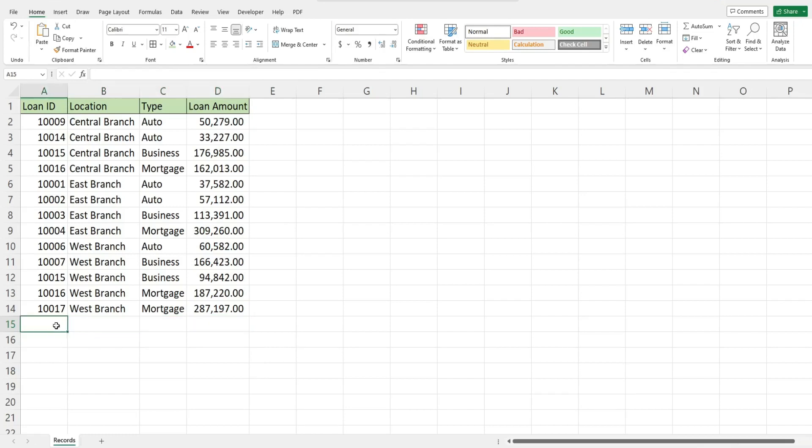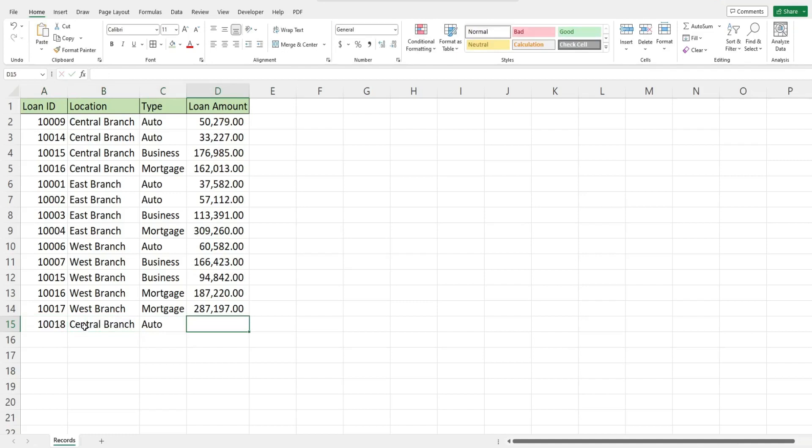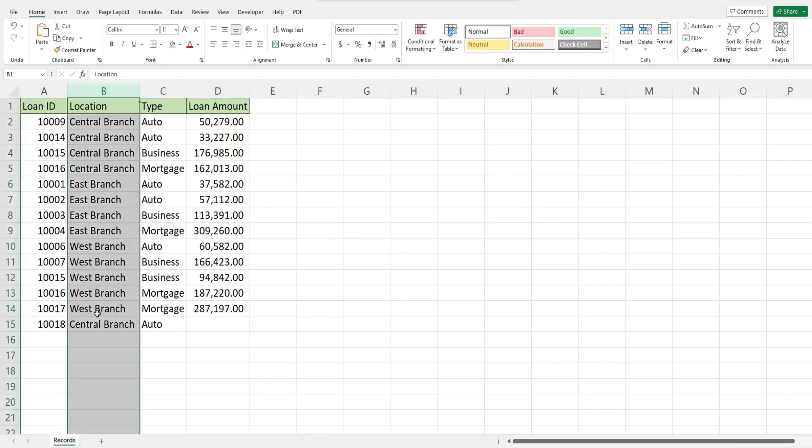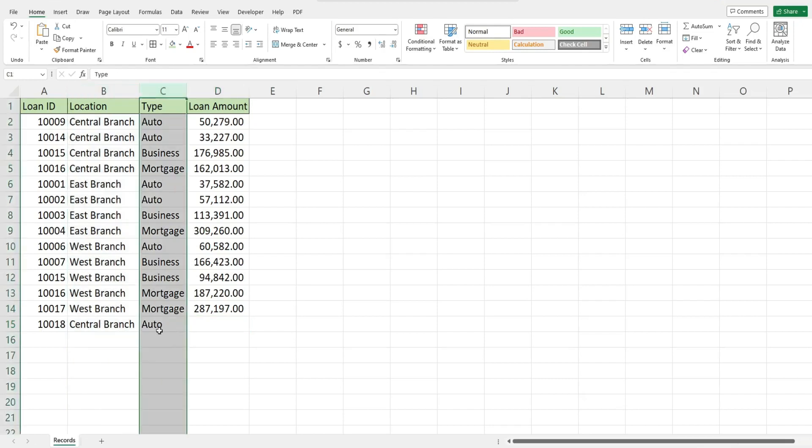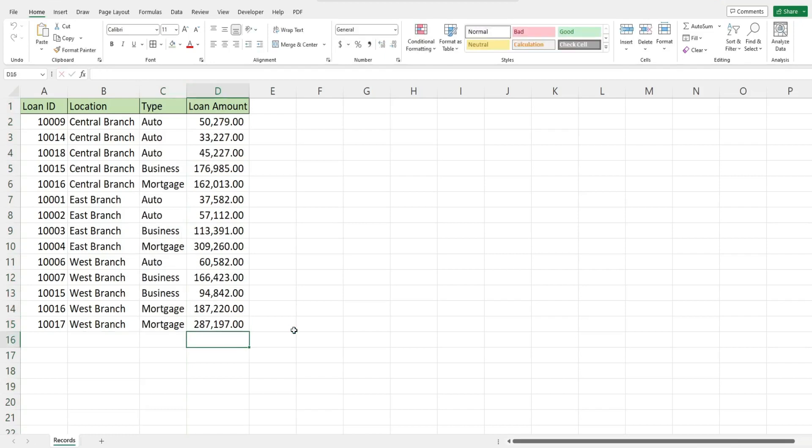So I'm going to add a new record here. When I input the loan amount for this new record this should get sorted first by the branch location and then second by the loan type. So this record should end up on row three once I input the loan amount. And there it is.